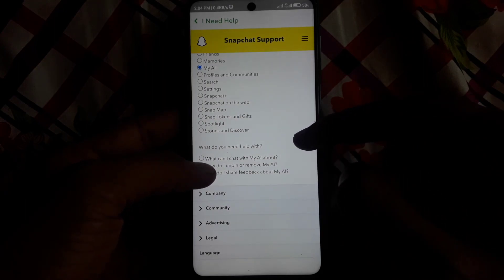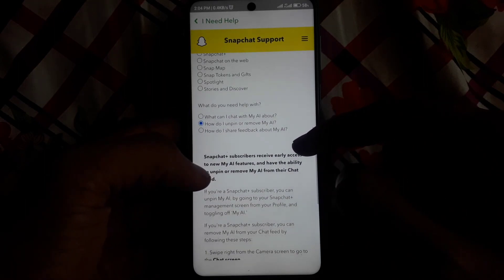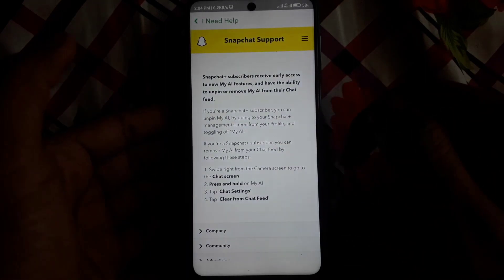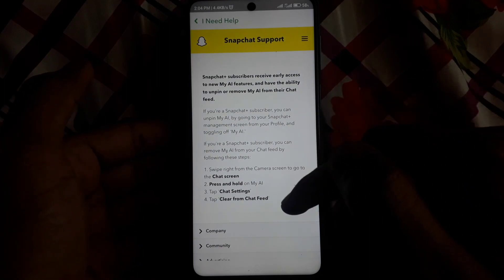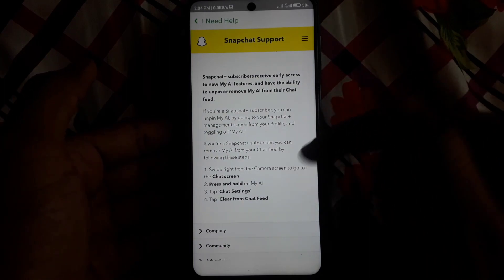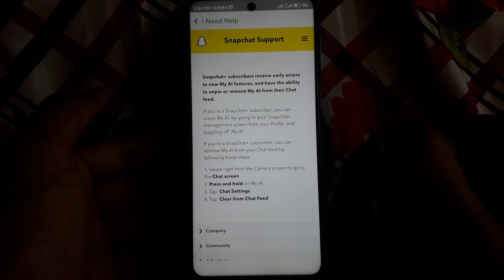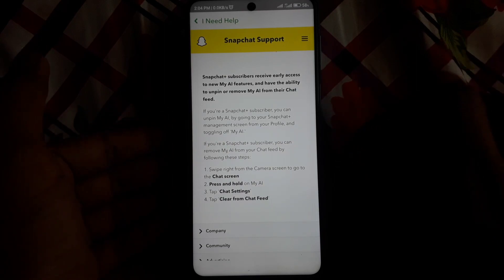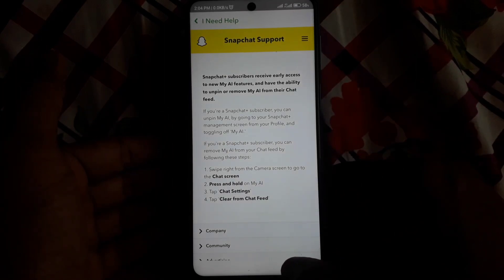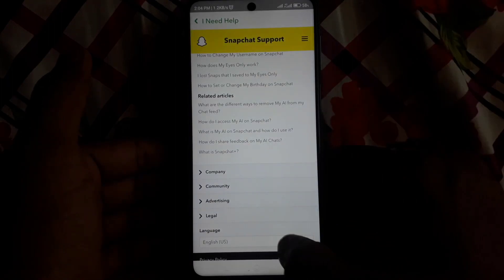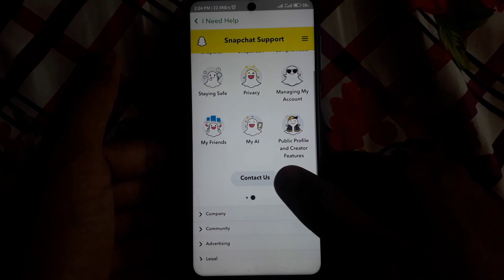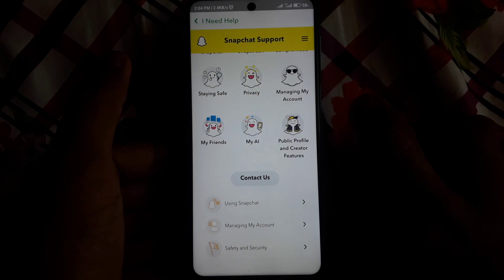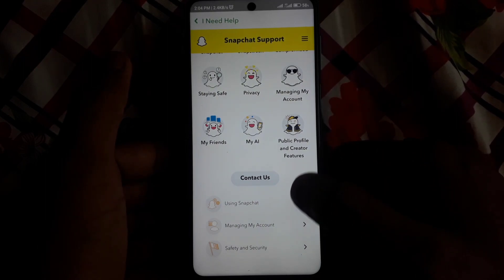Here you can find the option 'How do I unpin or remove My AI.' The method shown is the same: press and hold My AI, tap Chat Settings, and clear from the chat feed. This is the method I already described earlier in this video, which works for most users. If it doesn't work, you can contact Snapchat Support directly. Hope you liked this video — please subscribe to our channel.